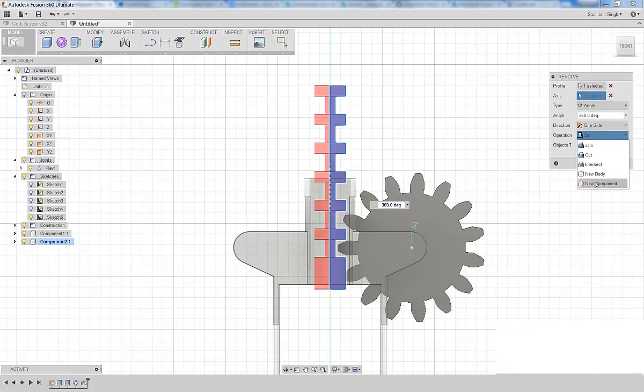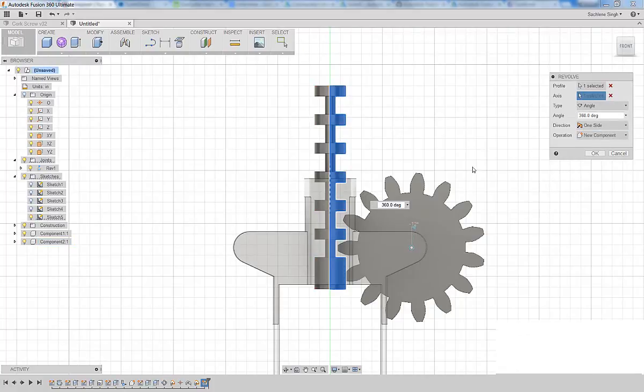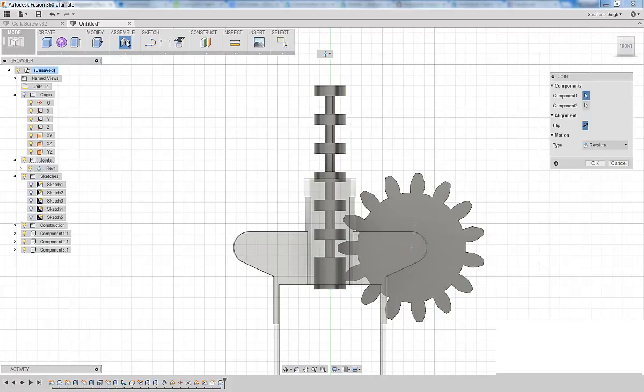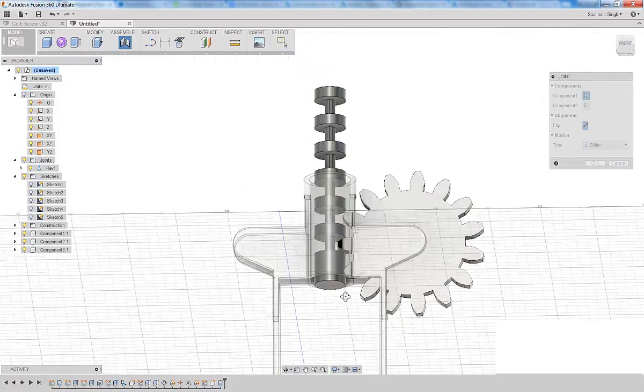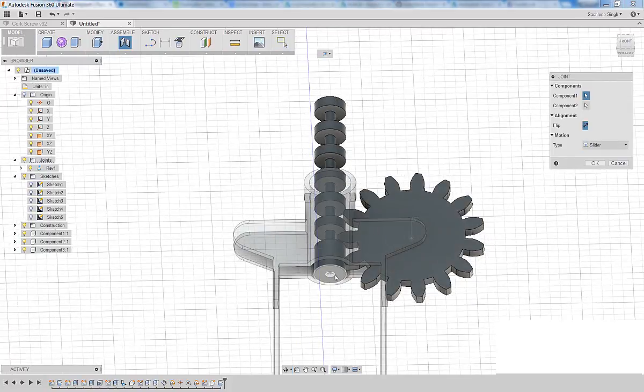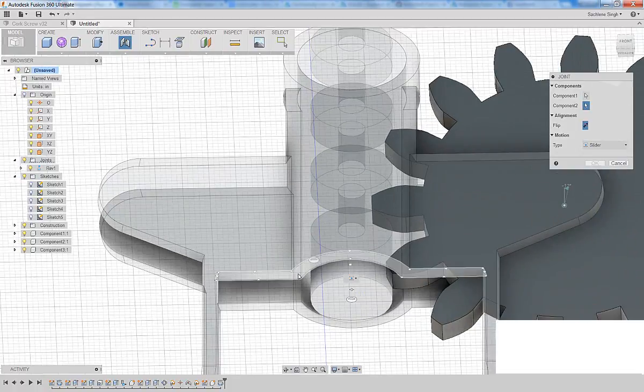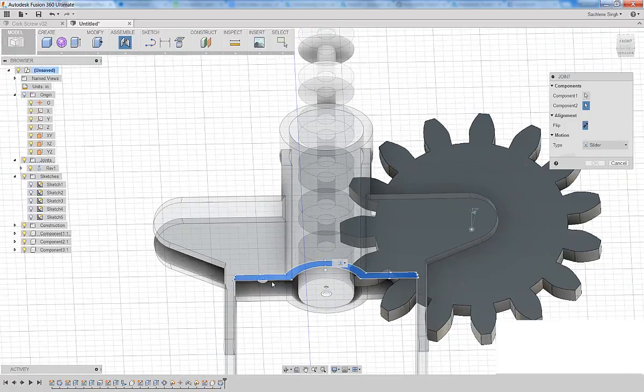Now before I test for engagement with the spur gear, there's a few other things I need to do. I need to create an as-built slider joint between that component and the housing, so basically that component needs to be told exactly how it moves with respect to the housing.